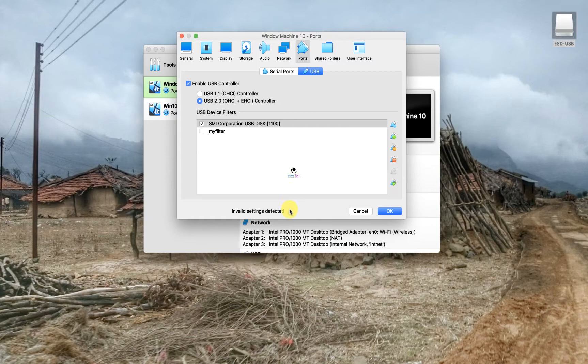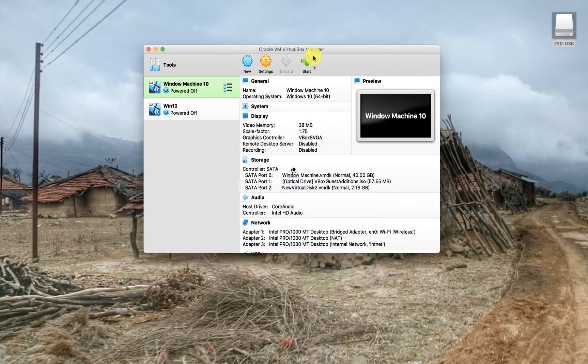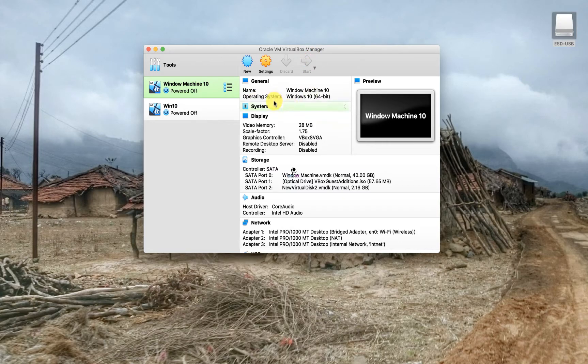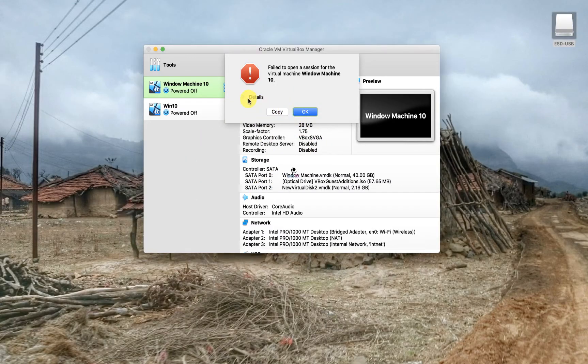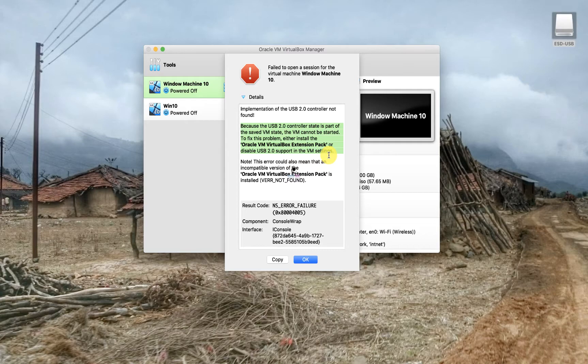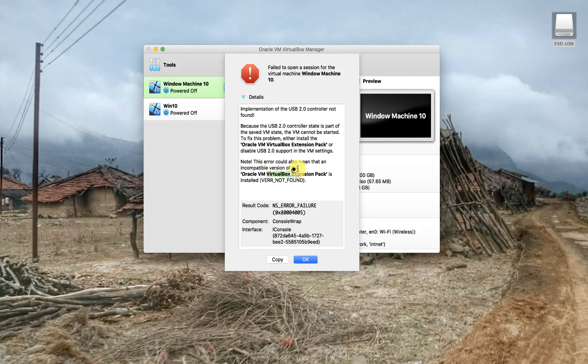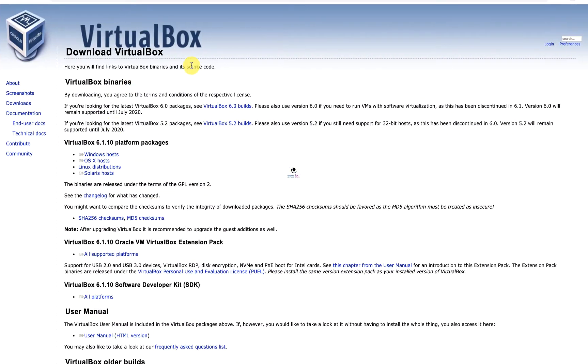I chose to ignore this error, click cancel, and I try to start the VM. But the VM fails to start and gives me this error: failed to open session for VM. It says USB 2.0 controller state is part of saved VM and you need to have Oracle VM VirtualBox extension pack.